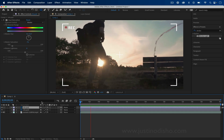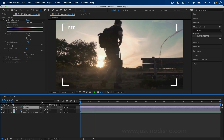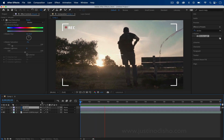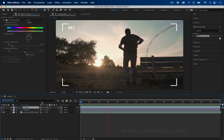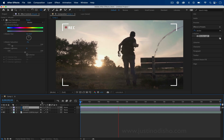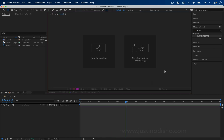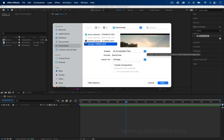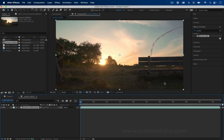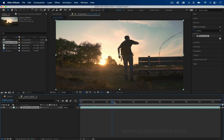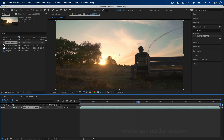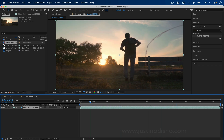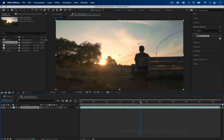In this video I'm going to show you how to add a handheld shake to your videos as well as a camcorder or VHS style overlay if you want it. To begin I'm going to start a new composition from footage, select the footage I want — that's just going to make a composition the size of that footage. This is the video clip right now; it's more like a stationary tripod shot and we're going to add some motion to that.